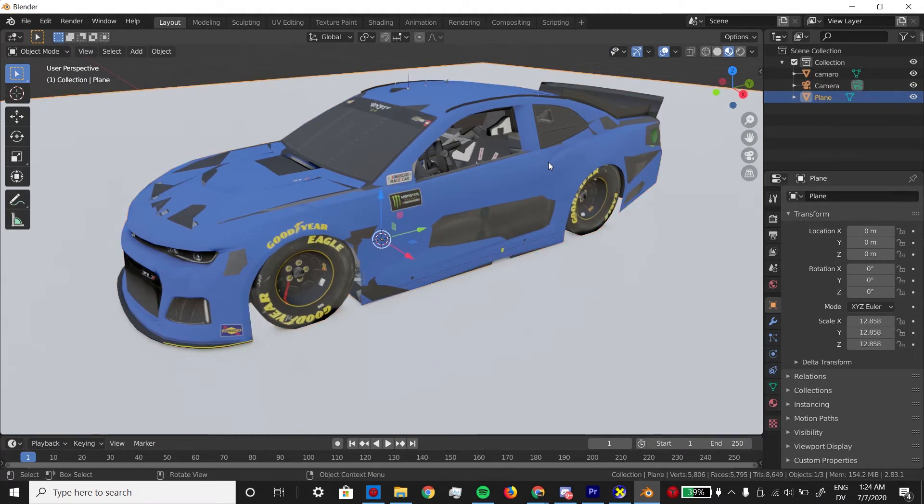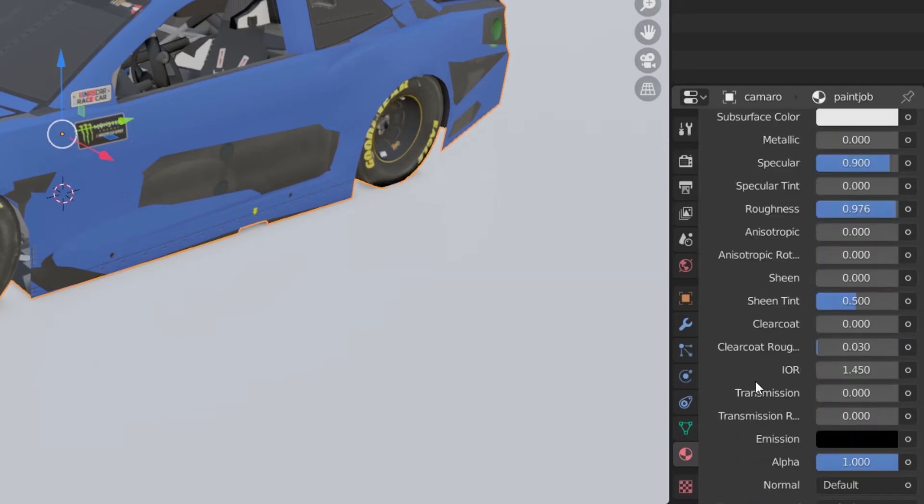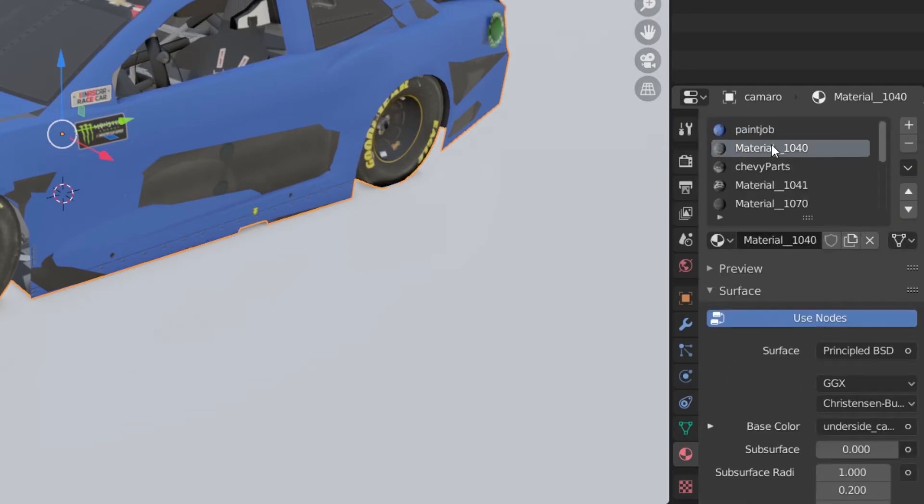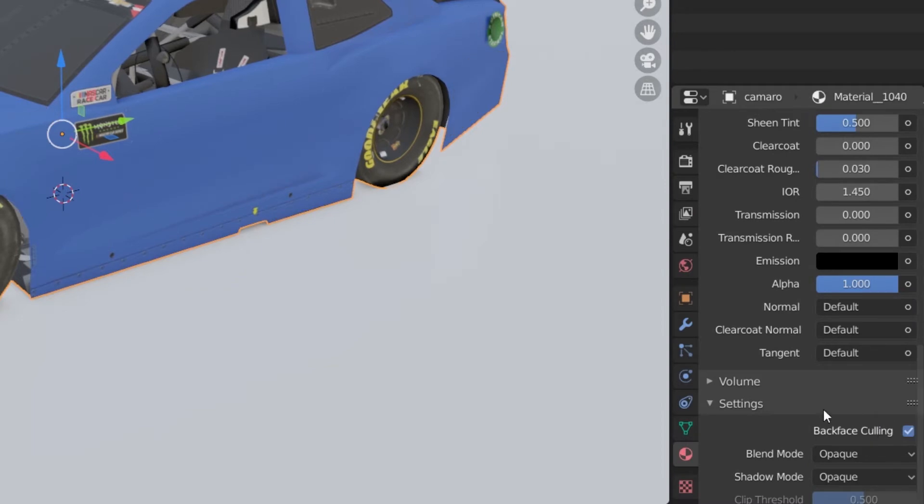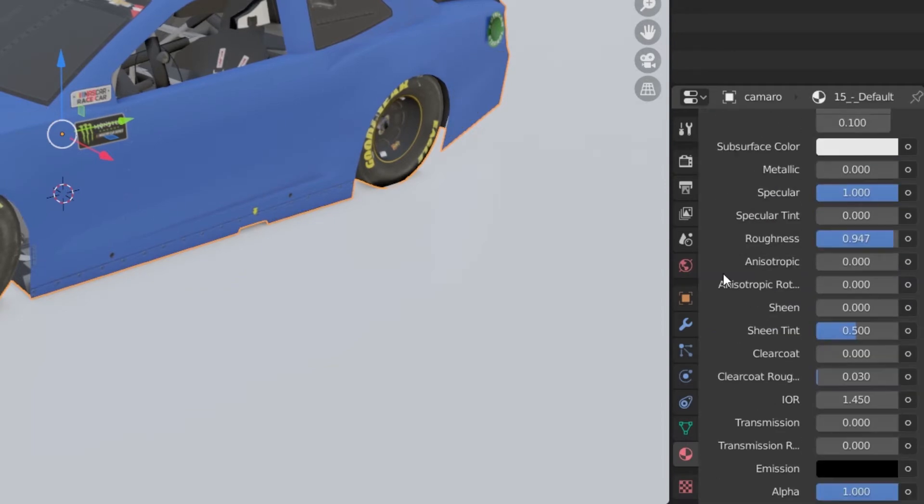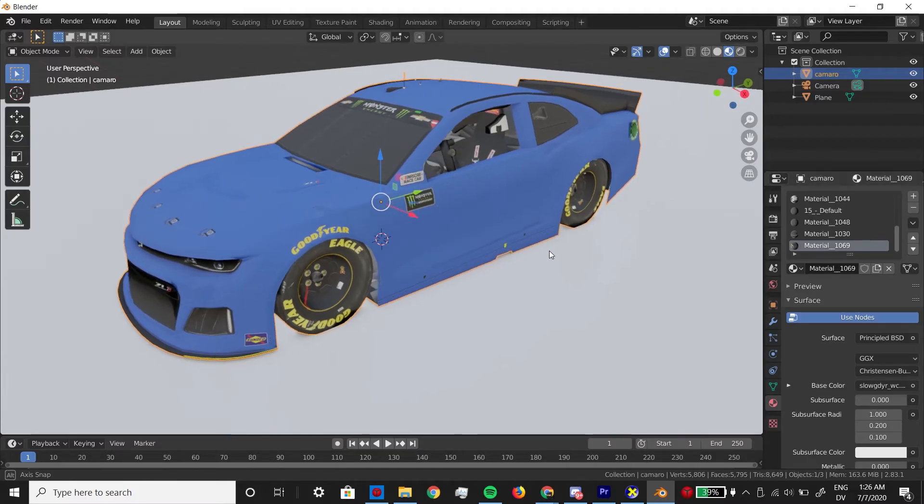To fix this, just click on the car, click the materials tab, and for each one of the materials, check backface culling. Everything should be fine now.